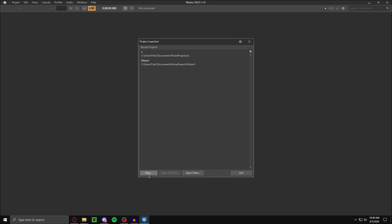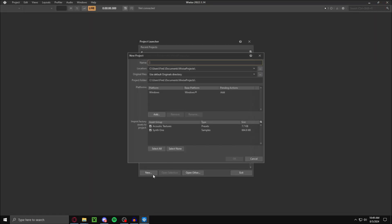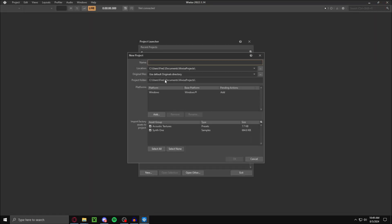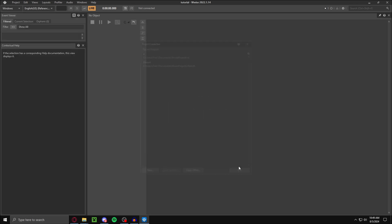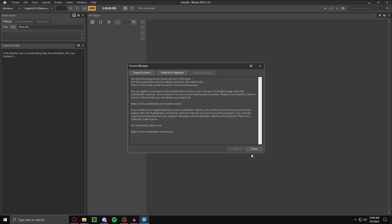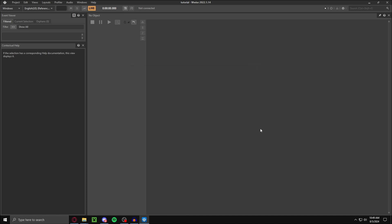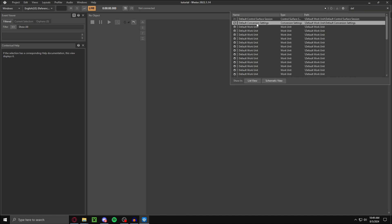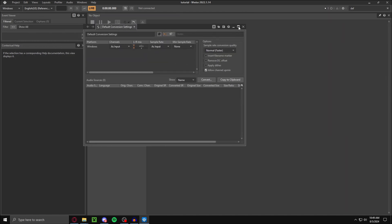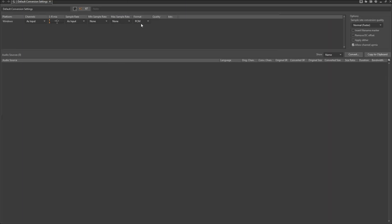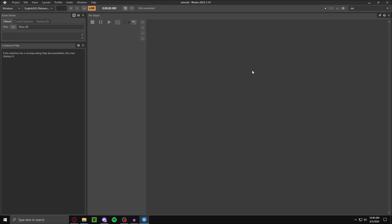Then just make a new project. Name it whatever you want. I'll just name it tutorial, press OK. Now you want to go up here, type in default. Go to default conversion settings. All you want here is to just make sure that the format is set to PCM. Now close that out.